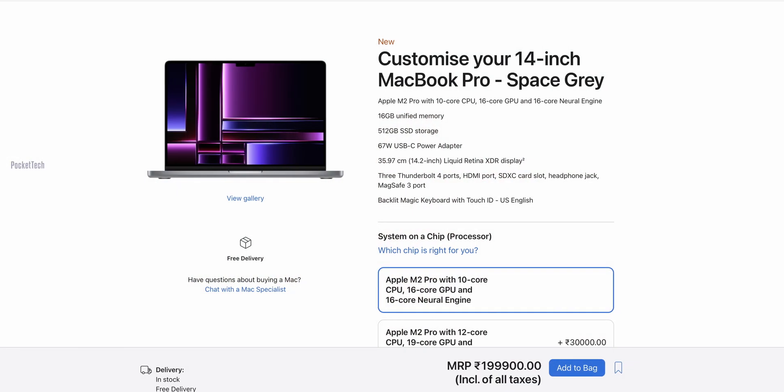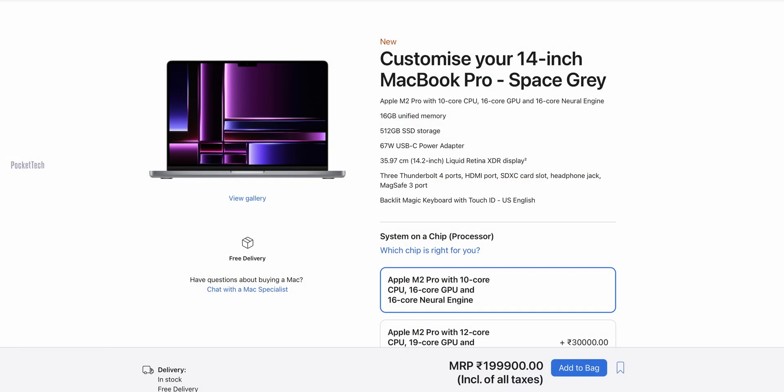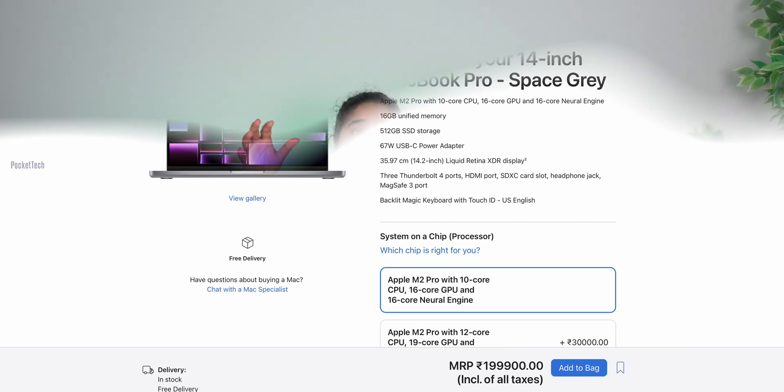In this video, I have a 14-inch MacBook M2 Pro unboxing. I have a lot to discuss about the price of 2 lakh rupees. Is it worth the purchase? M1 Pro and M2 Pro in detail. So let's get started.